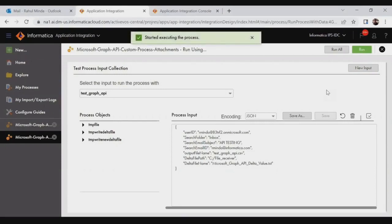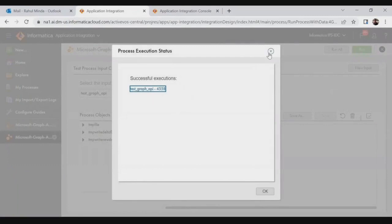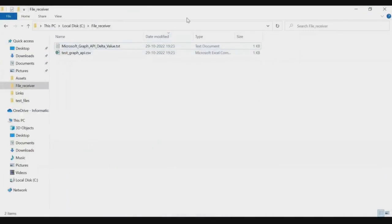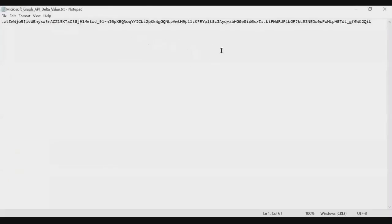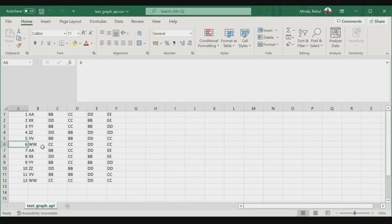Once we have triggered the process, we get the start execution confirmation. After a couple of seconds, the execution is completed. Navigating back to the folder, we can see two files have been generated: the delta key file and the data file. The delta key file contains the delta key for the next iteration. The data file shows all six records from the first file and the next six records from the second file, all appended together into one single file. As we keep triggering and sending files, records keep appending to the bottom of the file until we consume and replace or remove it.